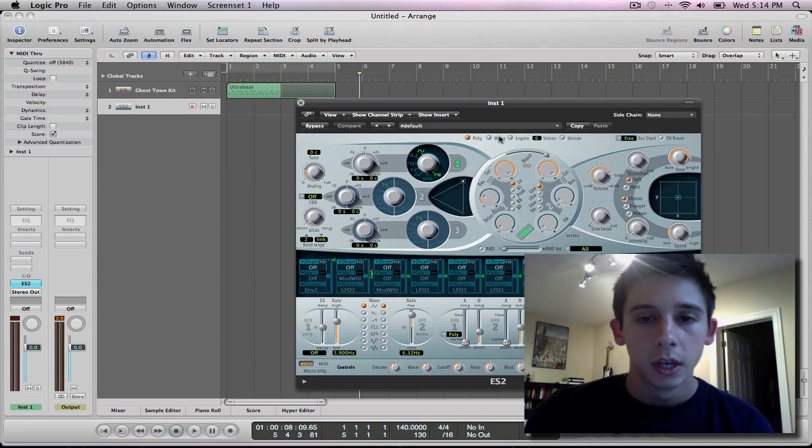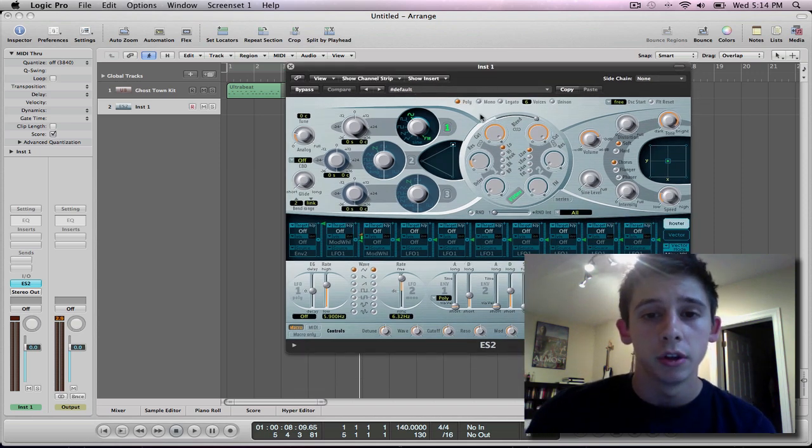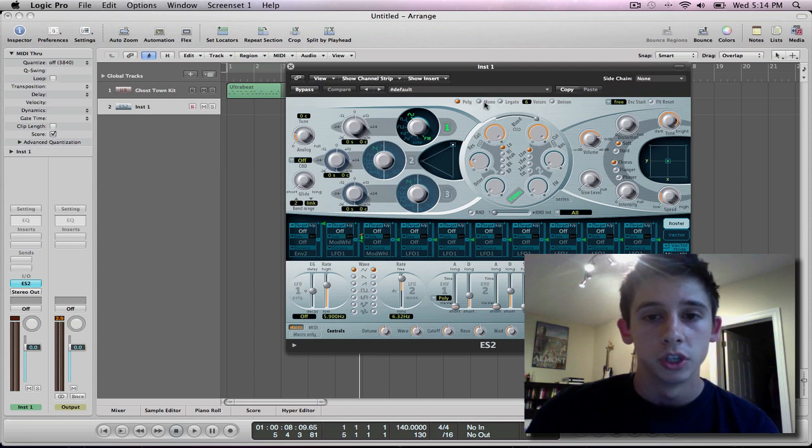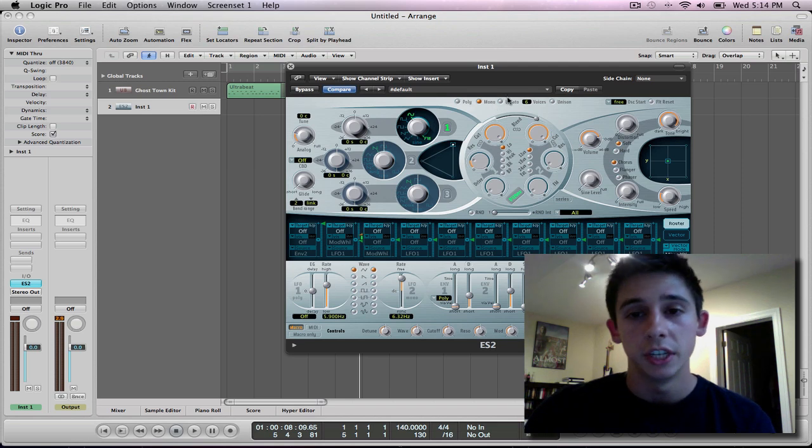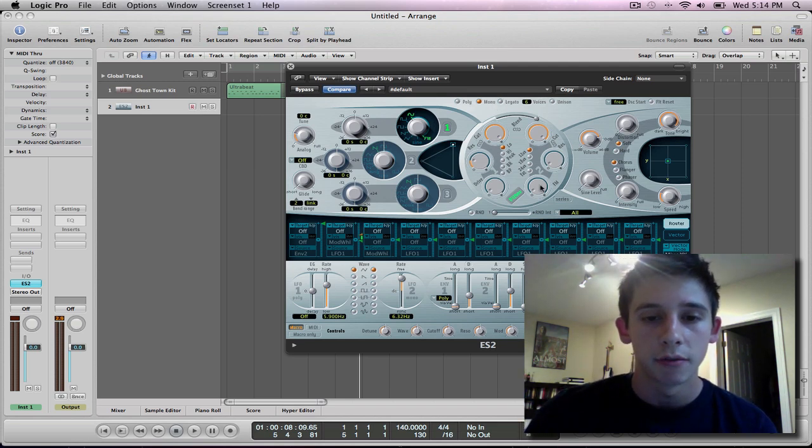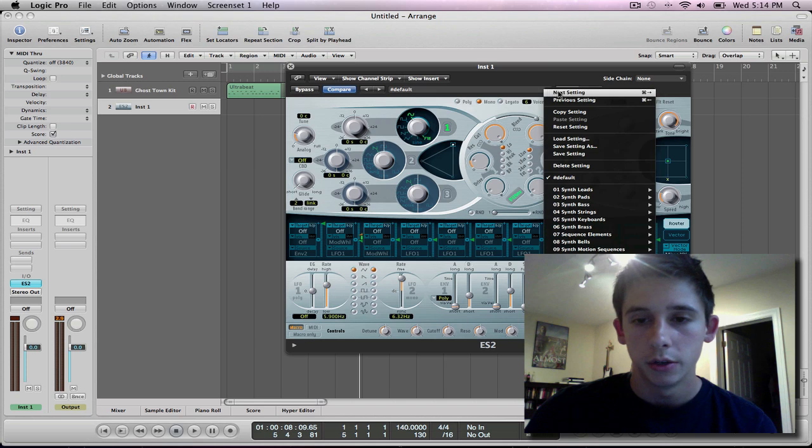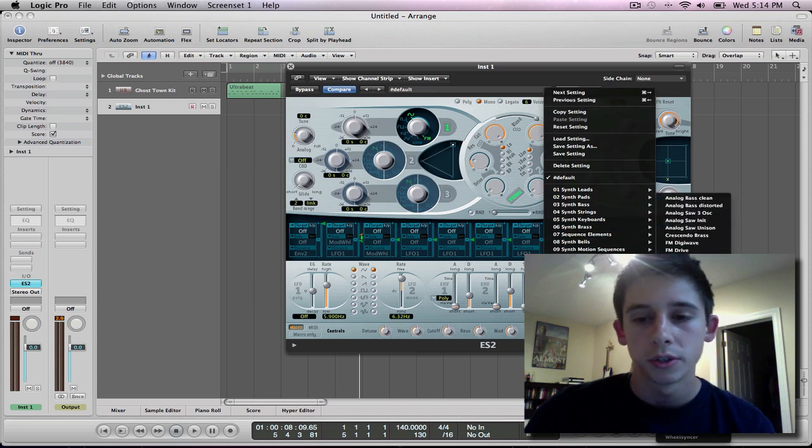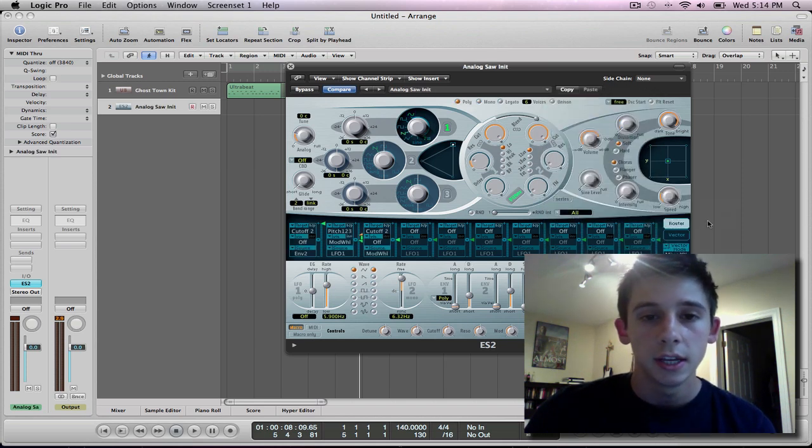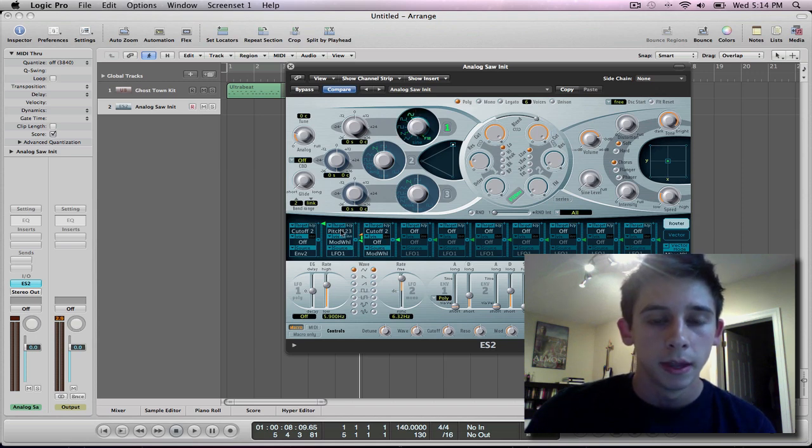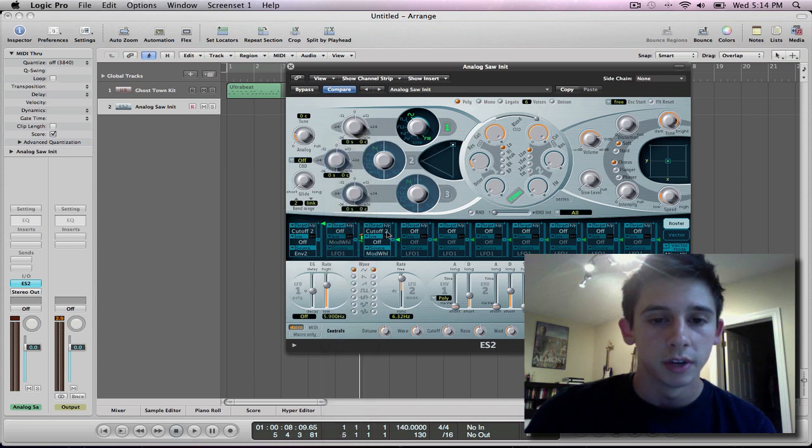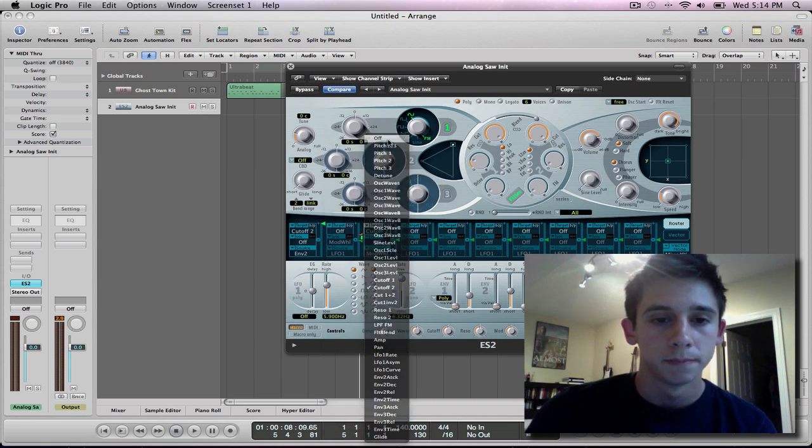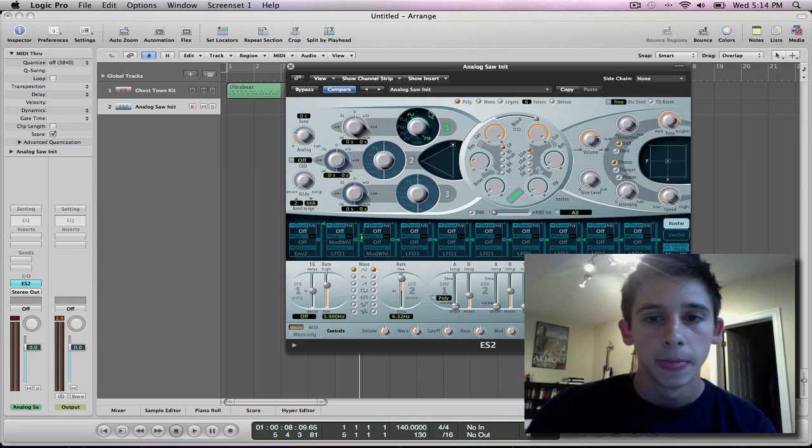So, what I did was I have a different default than when I first started out with Logic. I saved a different default. So how to make this what I have right here, do the drop down menu, and then you can go to tutorial settings, and then click analog saw init, and then all I did was move this up to the sine wave up here, and then turned all of these off down here.